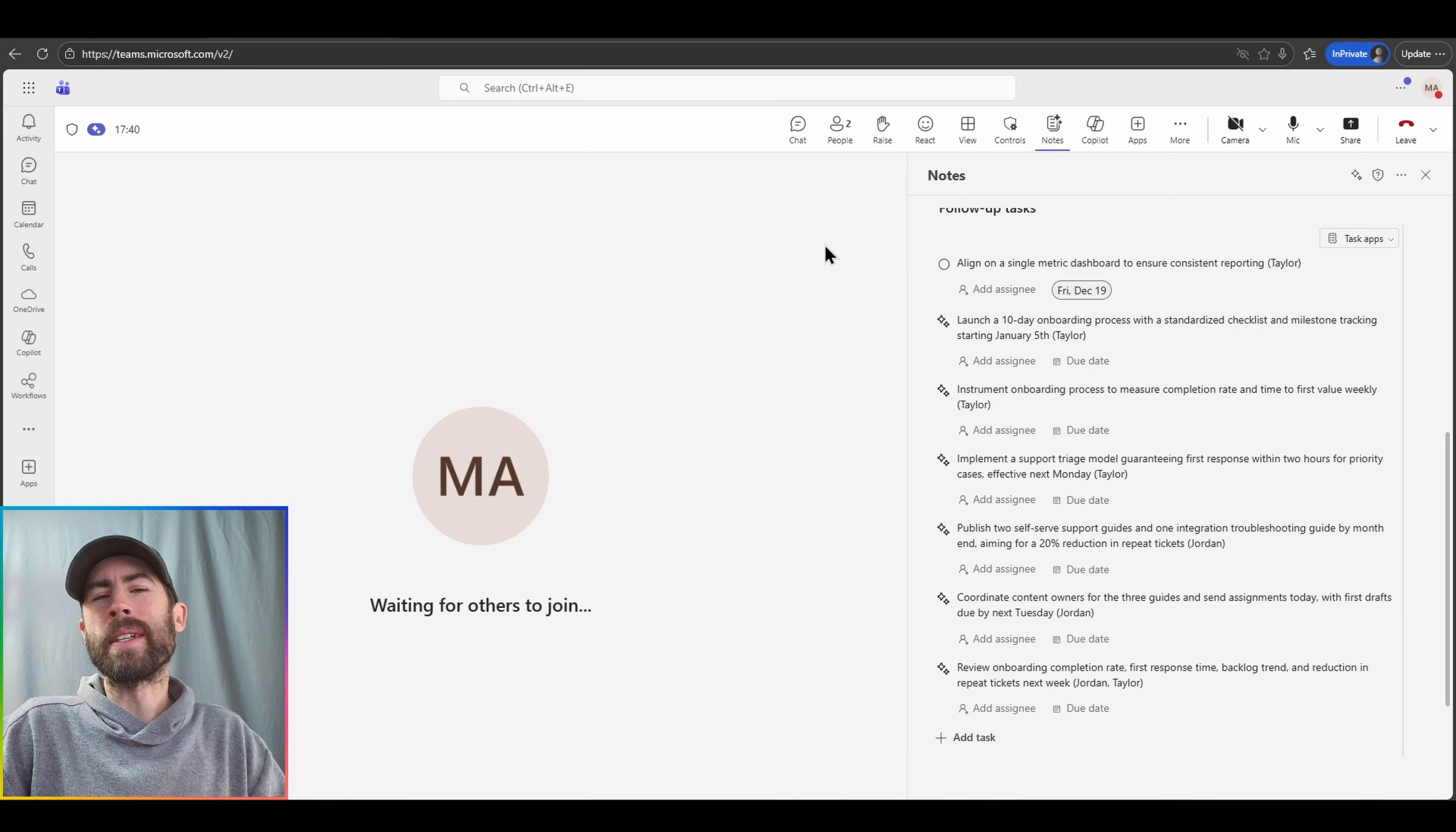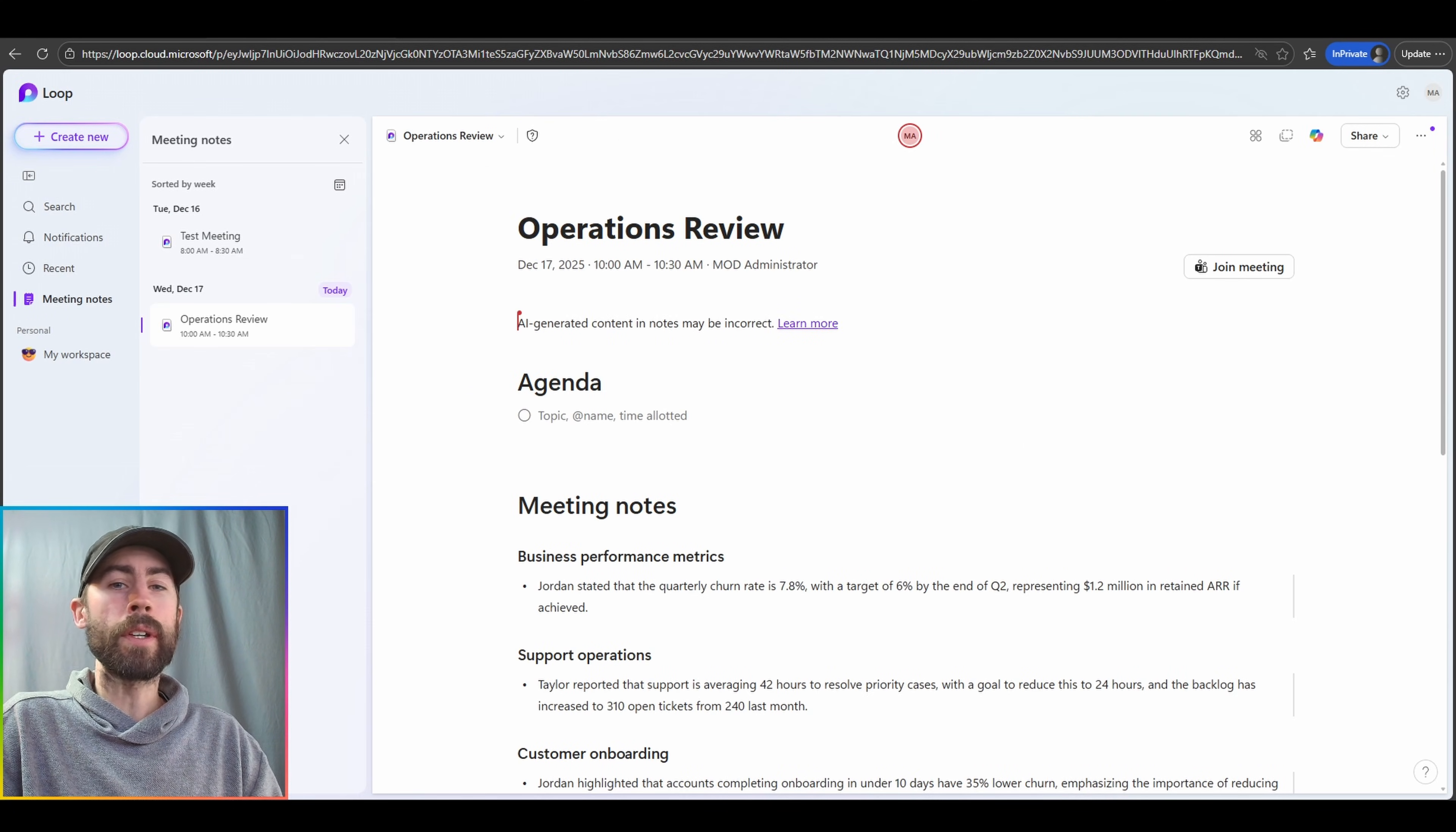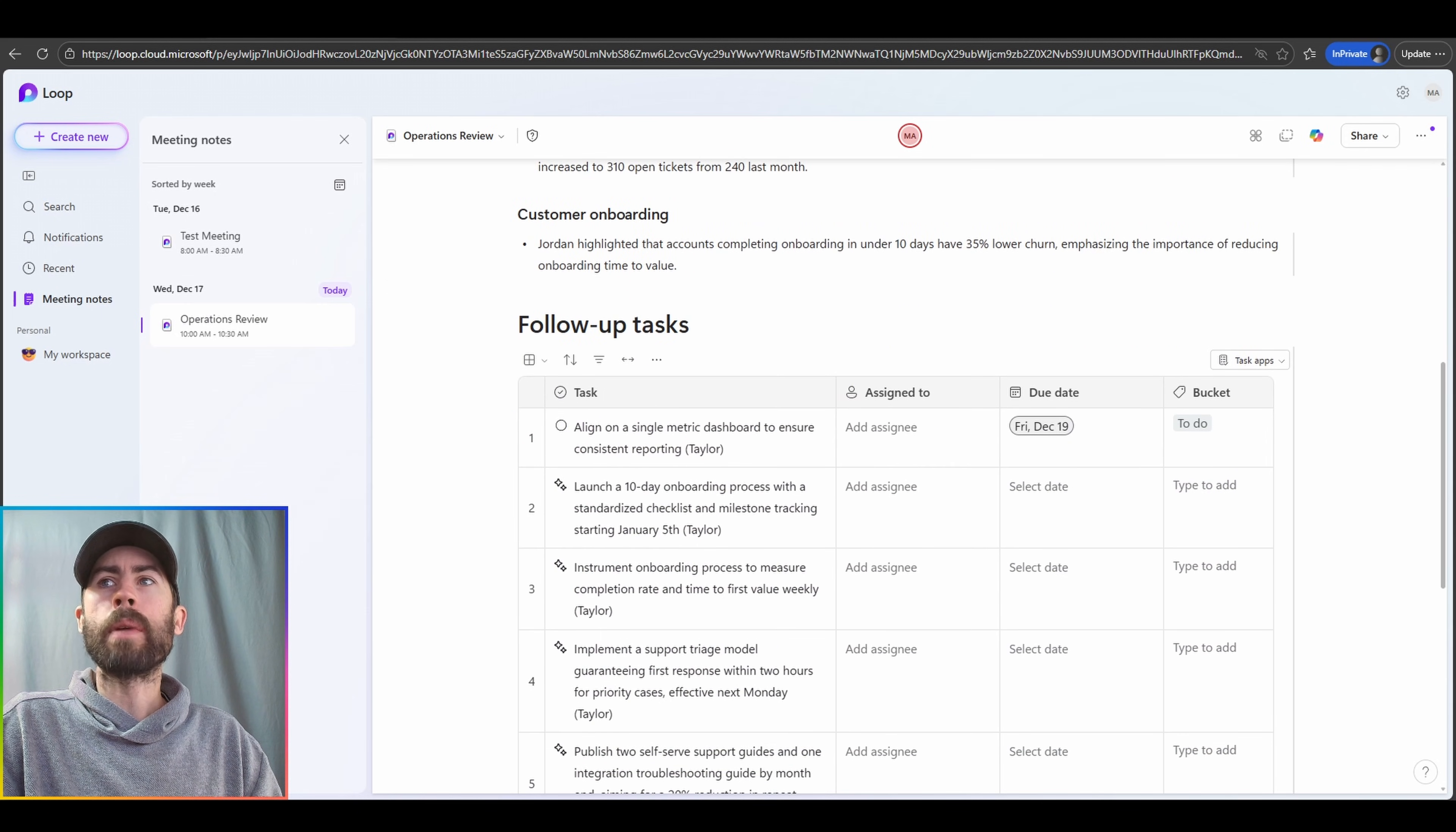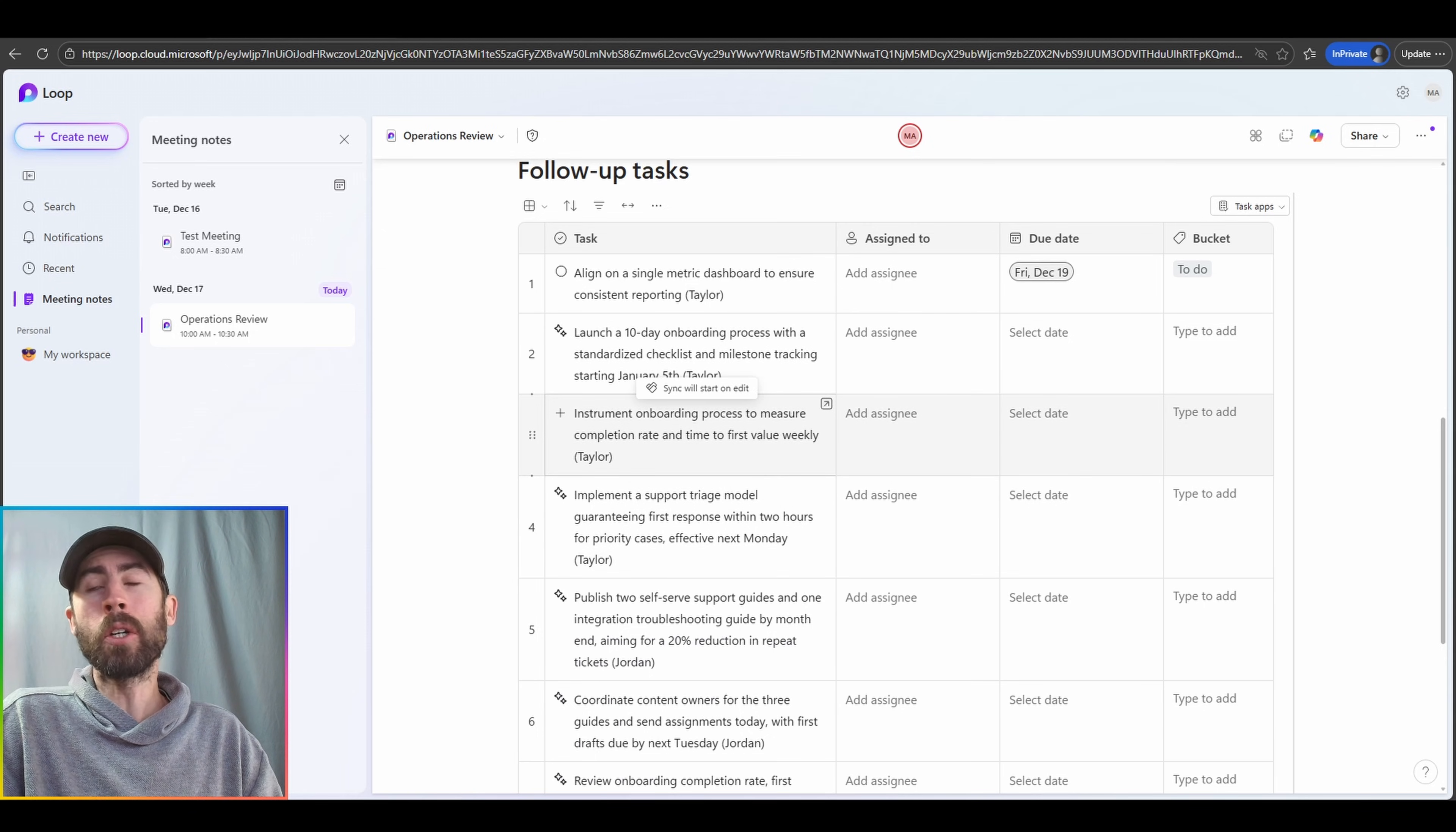Now, what happens to these notes after your meeting has finished? I mentioned earlier they're added to a Loop page. So I'm going to navigate into the Loop service. Now, inside of the Loop service, you have a section dedicated to your meeting notes. So I can go into my operations review meeting, open up that page, and review all of this rich data that's been actively updated for me. And it appears in this view, it's taken all of my meeting action items and follow-up tasks, and it's aligned them into a table. Pretty cool.